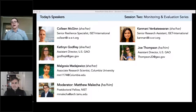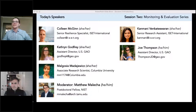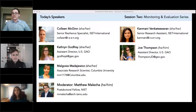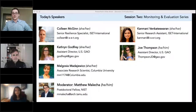We've reserved about 30 minutes at the end of today's session for Q&A, so please feel free to post your questions throughout the presentations. The presentations will proceed from largest to smallest scale. We'll begin with the global perspective offered by Dr. Colleen McGinn, Senior Resilience Specialist with ISET International, in a presentation entitled 'Raising the Bar: Designing, Monitoring, and Evaluating Climate Resilience.' Due to a scheduling conflict, Dr. McGinn's presentation was pre-recorded, and her colleague Kanmani Venkateshwaran is here to help with the discussion and Q&A.